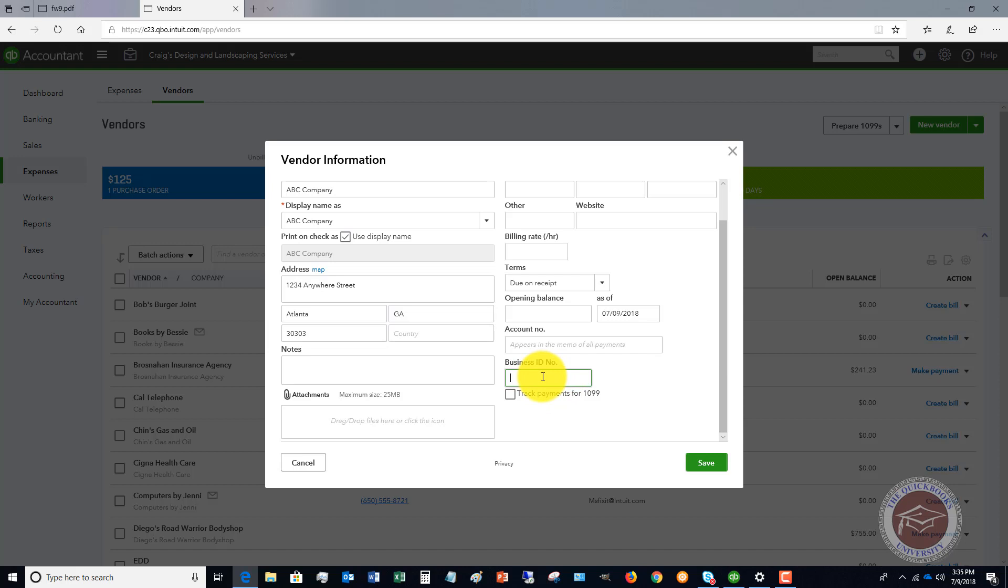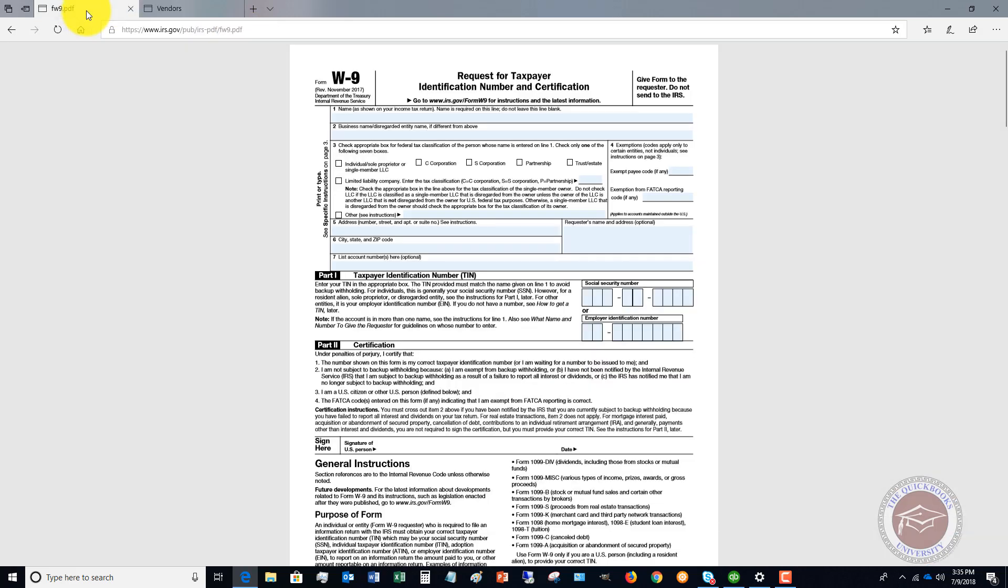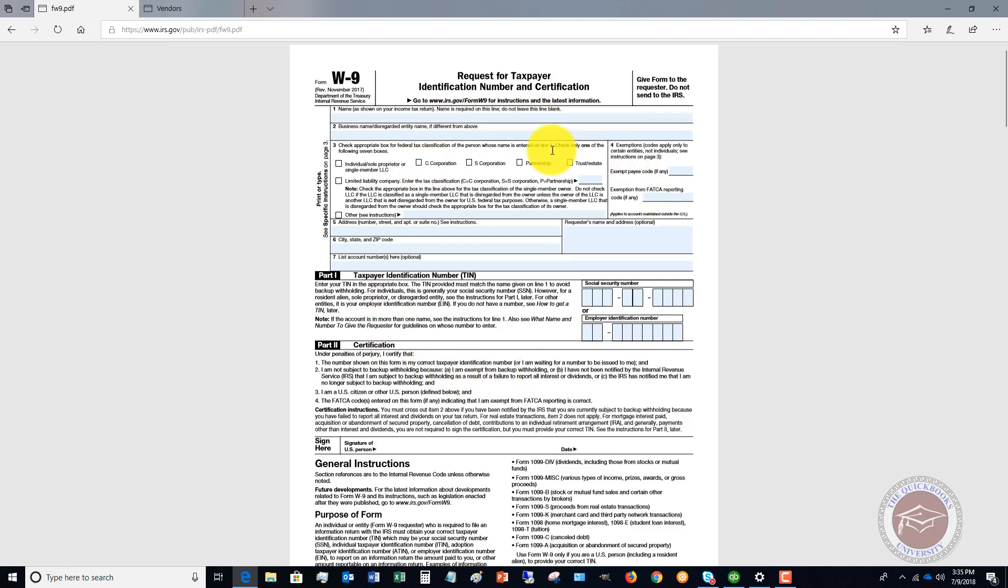How do you do that? That's through a form W-9. Let me pull that up here. This is an IRS form. You can get this directly off the IRS website. If you need to get a tax ID number from a vendor, this is the official way to do it.